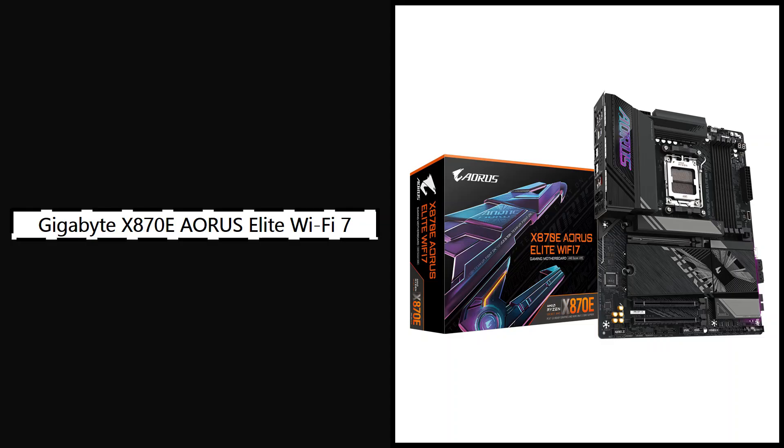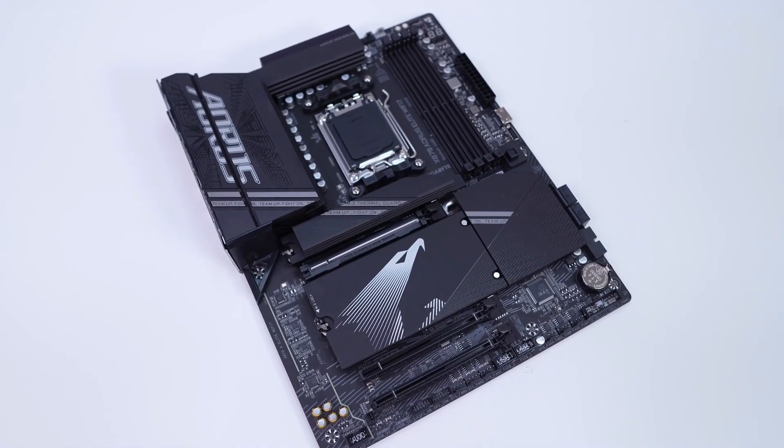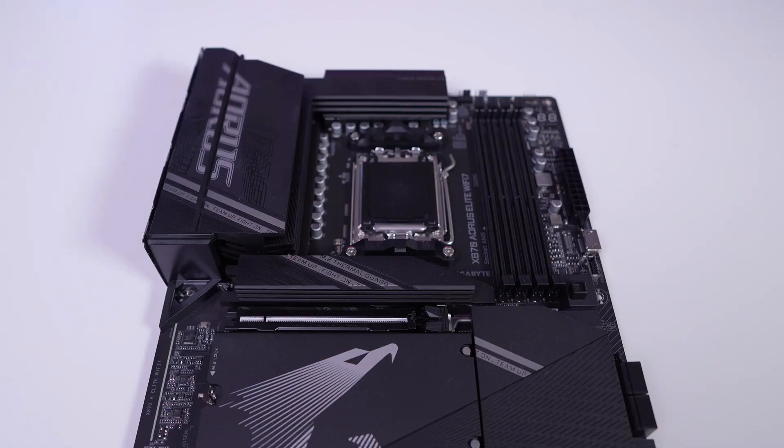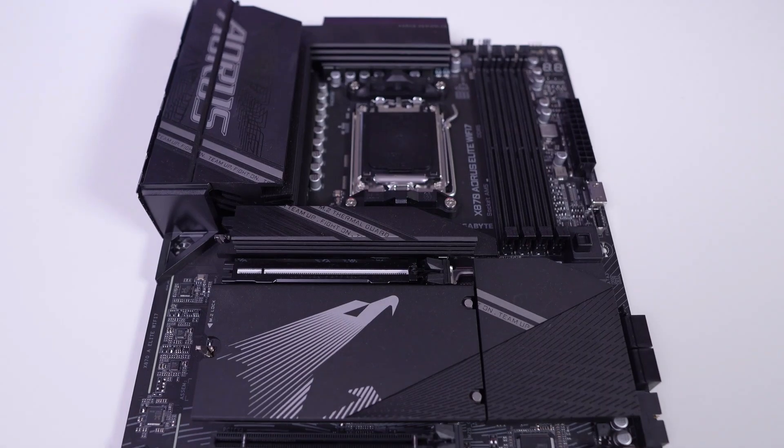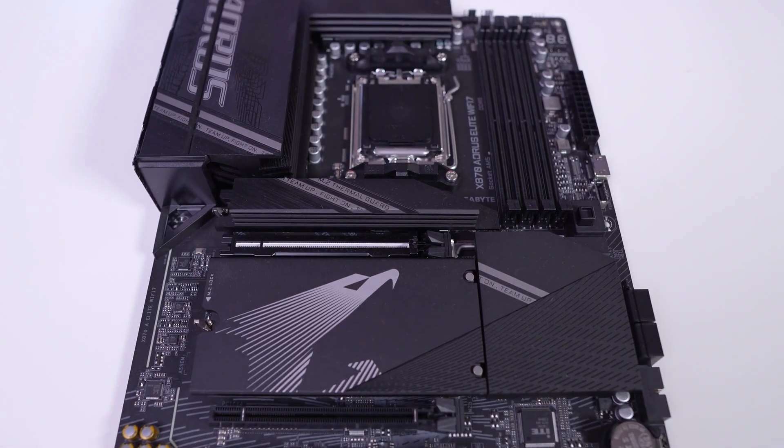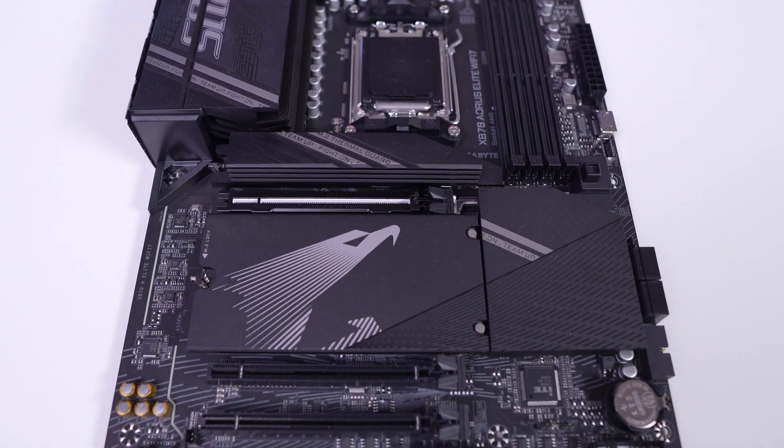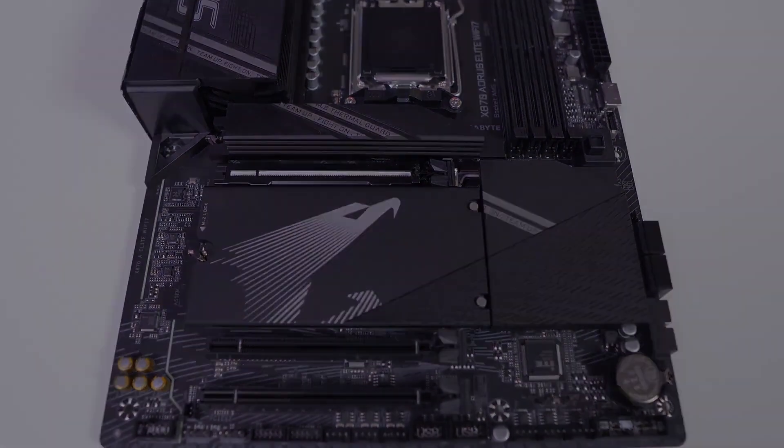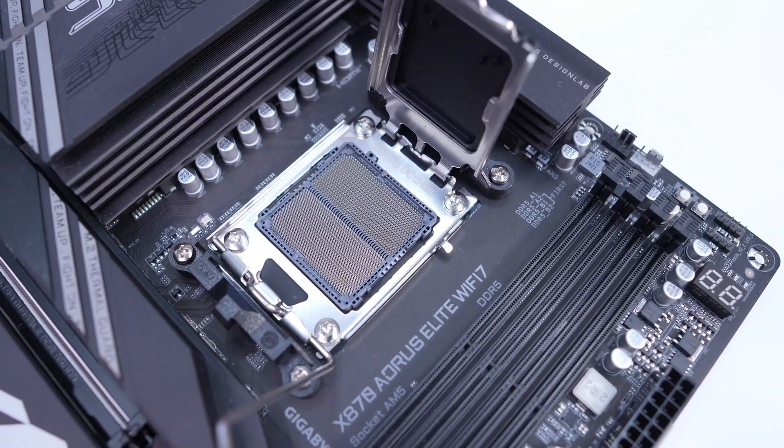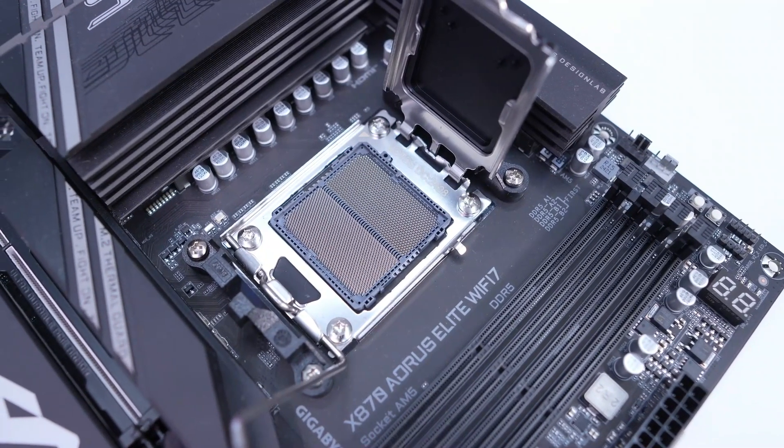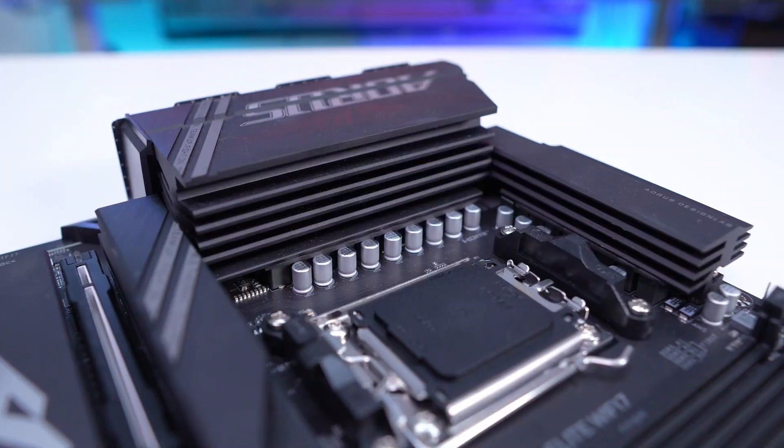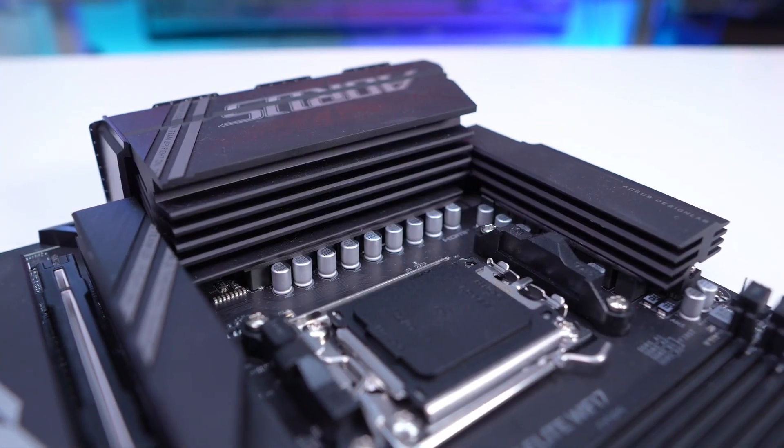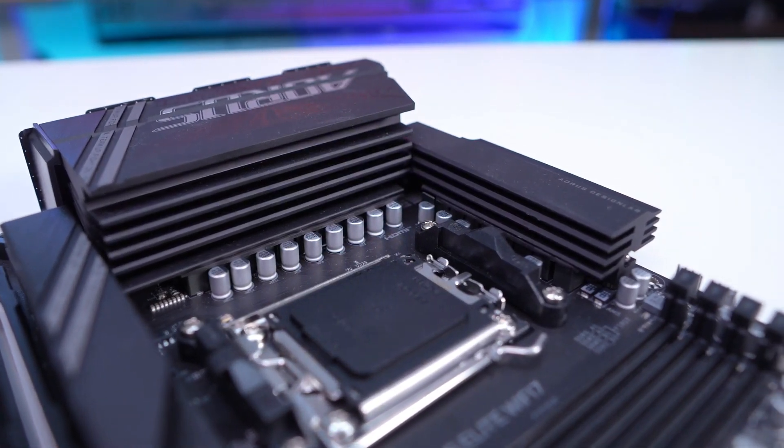Number 1: Gigabyte X870E AORUS Elite Wi-Fi 7, best for budget-conscious builders who want PCIe 5.0 and Wi-Fi 7. Starting off strong, the AORUS Elite Wi-Fi 7 from Gigabyte is the most accessible entry point into the X870E chipset family. But don't let the word accessible fool you. This board delivers the fundamentals without skimping on performance. It supports full PCIe 5.0 for both GPUs and ultra-fast NVMe SSDs, so you're well-equipped for the latest and future-gen components.